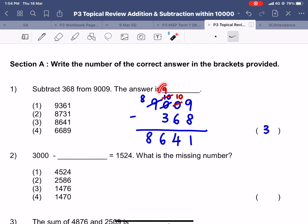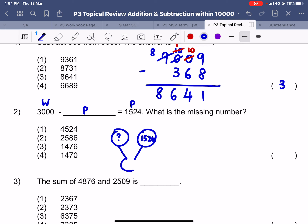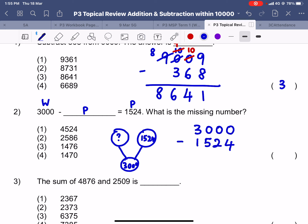Now question number two — this is a part-part-whole. You have got a whole, you want to minus a part and you get another part. So remember your number bonds — this is almost like your number bond. You have a part that you're not sure of; you have 1524, but when both parts add up they will give you 3000. So what we need to find, in order to find one of the parts, is to actually subtract.